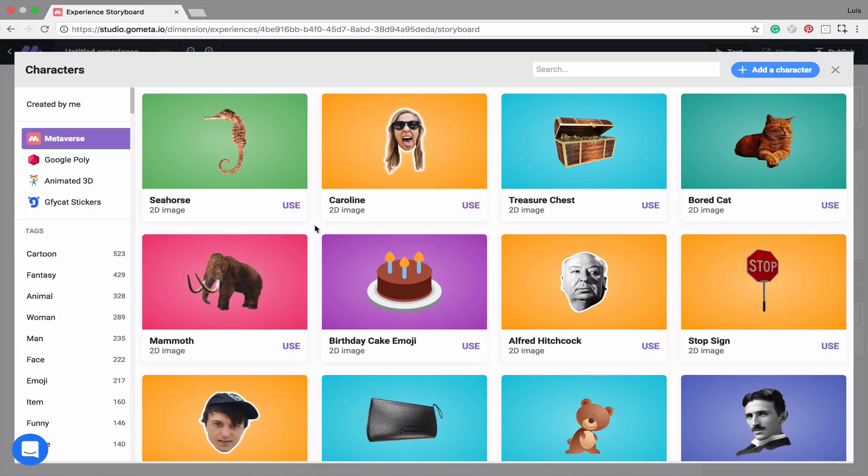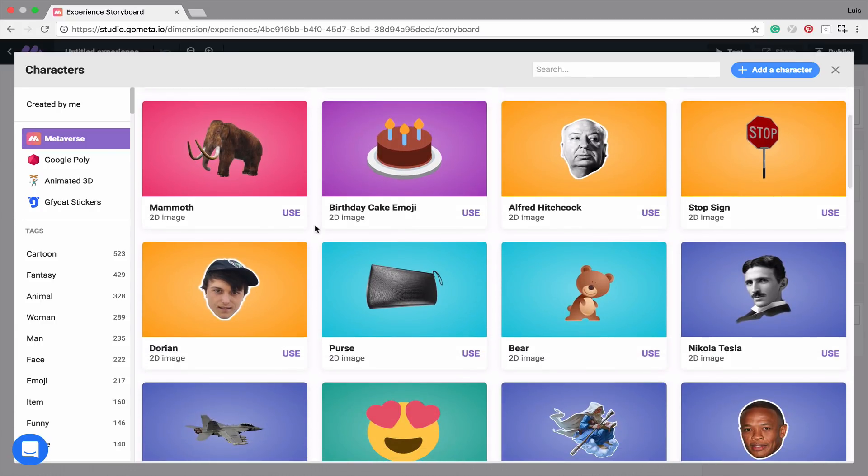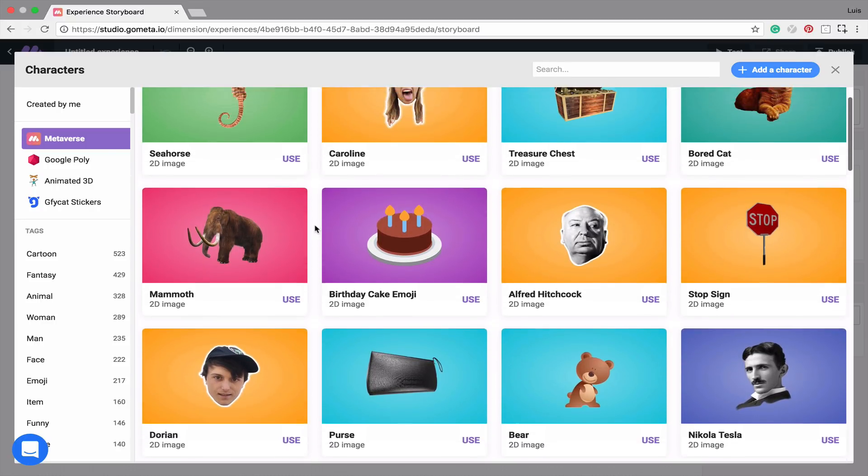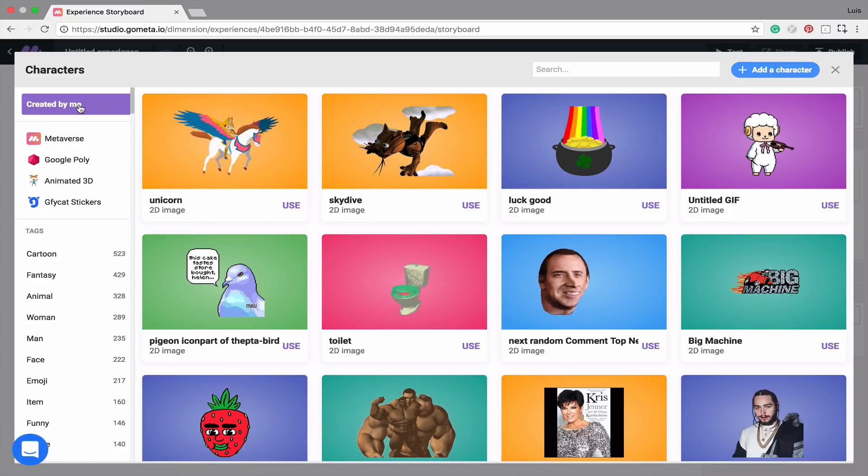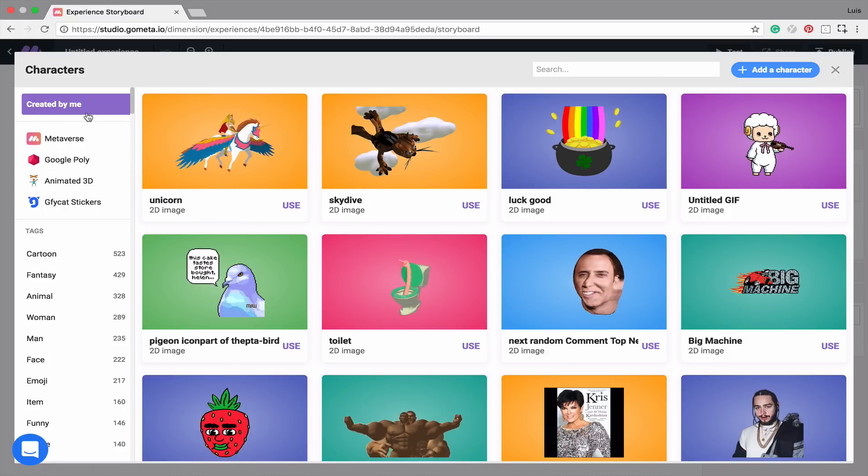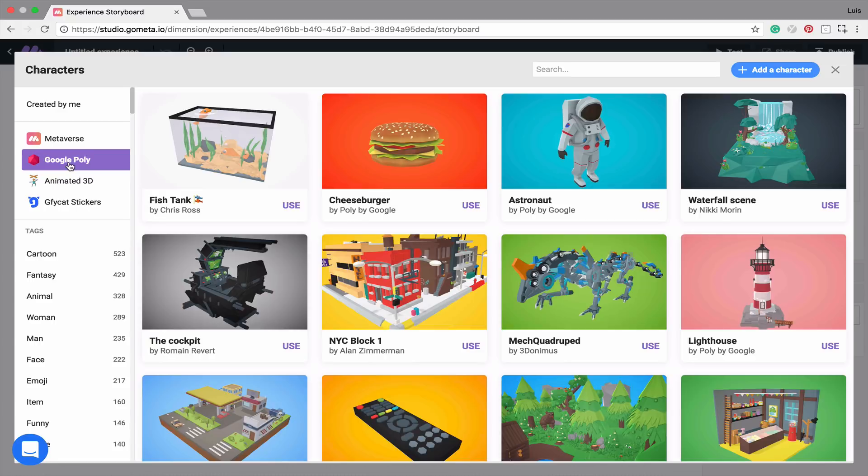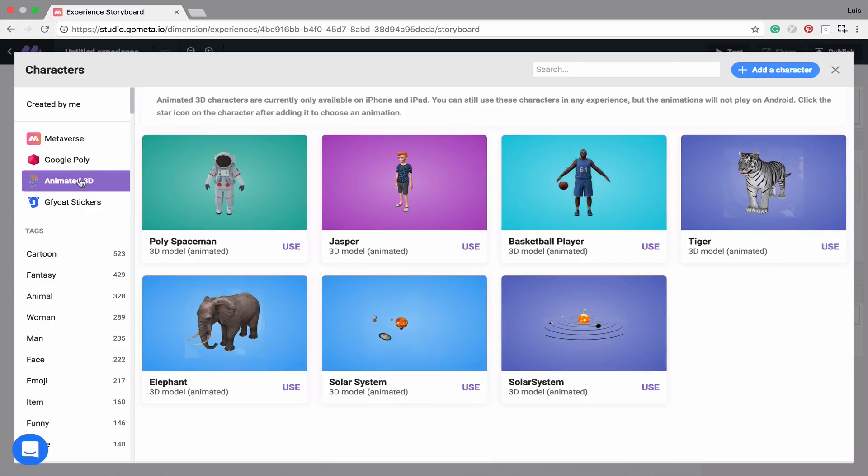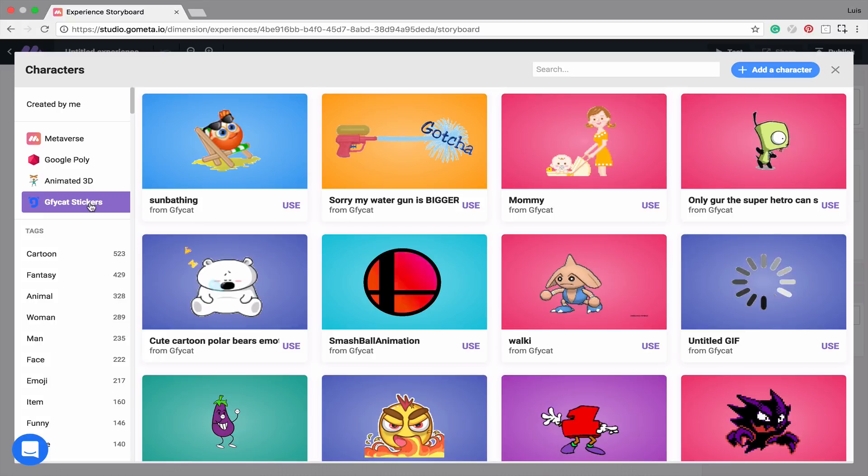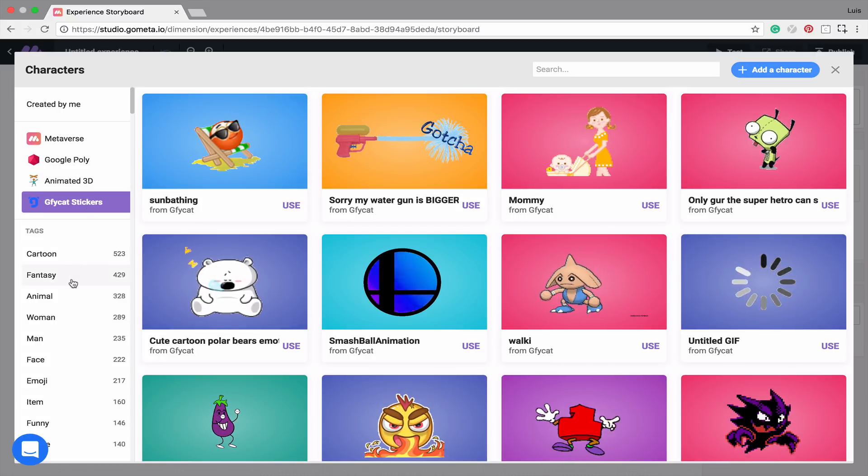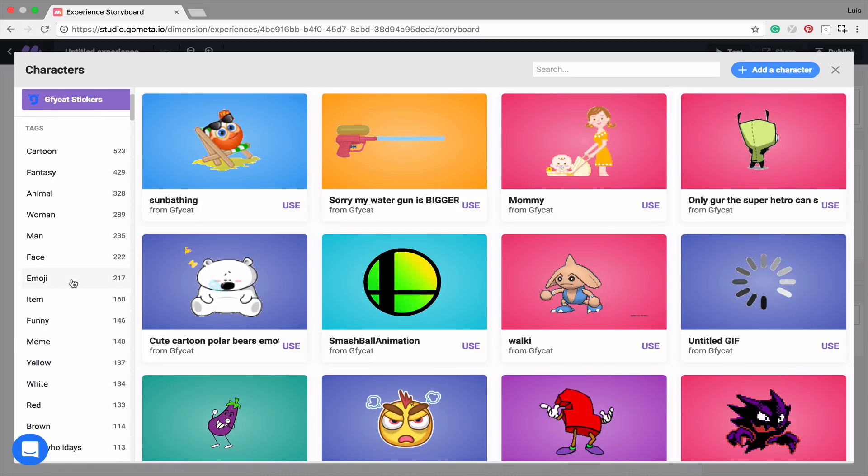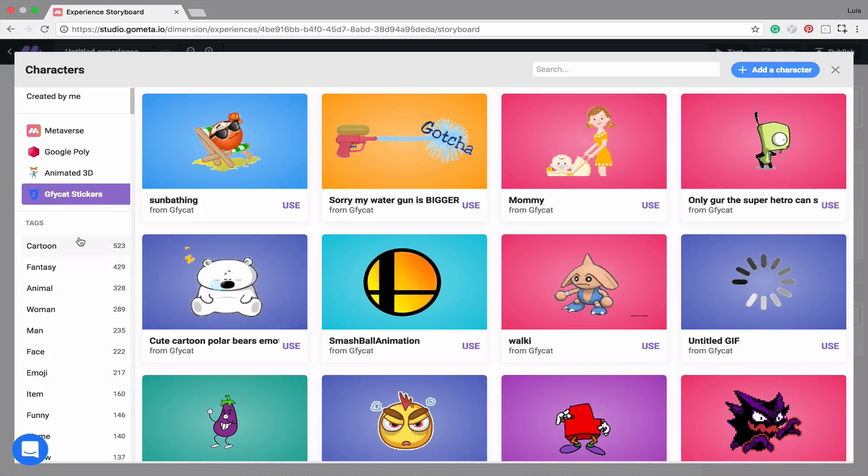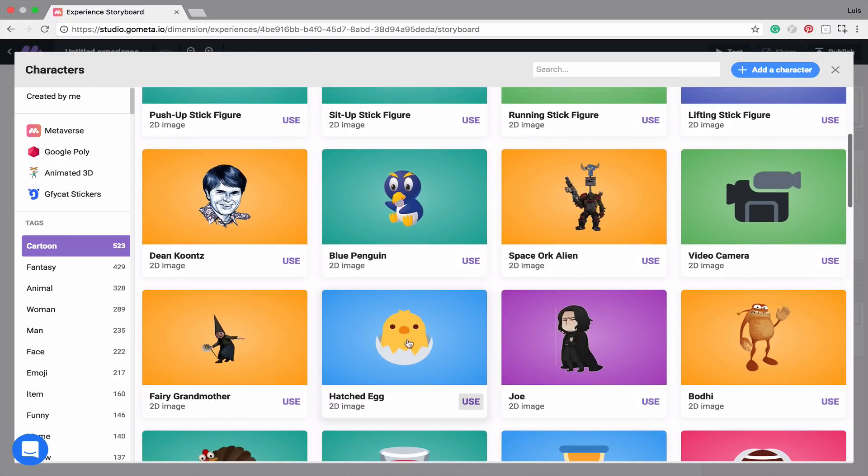You'll notice thousands of different characters that you can use in your Metaverse experiences. On the left-hand side, you can also see characters that you've created. You can go into the Google Poly library to find different 3D characters to use. The 3D Animated section will provide 3D characters with animations that you can select. On the left-hand side, you'll also see that several characters are tagged. Feel free to look in the tags and select a character. I think I'm going to use this hashtag.